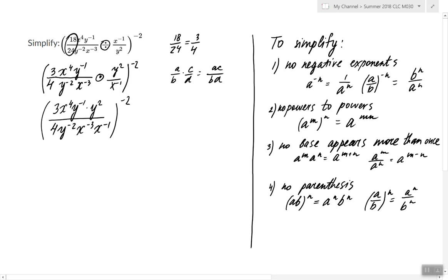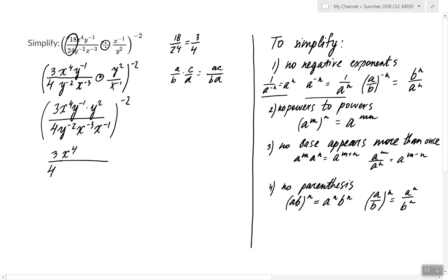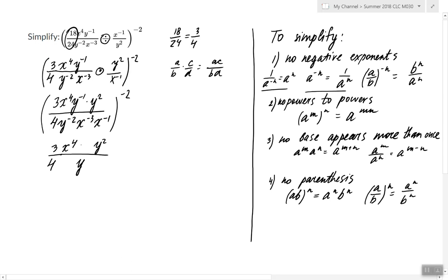Now we can take care of the negative exponents inside the parentheses. If we have a negative exponent in the denominator, that negative exponent becomes a positive exponent in the numerator, and vice versa. Using this rule, we can move all negative exponents to the opposite side of the division bar. So y to the negative one from the numerator moves to the denominator; y to the negative two from the denominator moves to the numerator; x to the negative three from the denominator moves to the numerator; and finally x to the negative one as well.